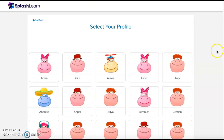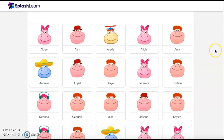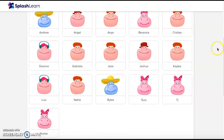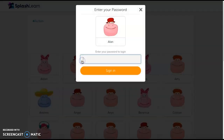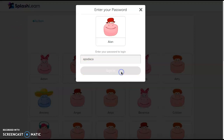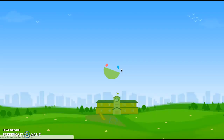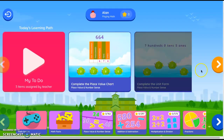Then you find your name. I already put everyone's name in here. Find your name — I'm gonna go in as Alan. Your password is my name: A-P-O-D-A-C-A. Sign in and then you will see all of this.